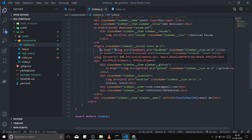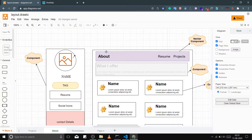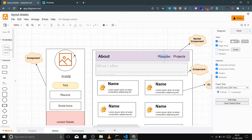Hey guys, this is Sumit from Backbenchcoder. Today we will be designing the navbar — this navbar right here. It will consist of only three elements: About, Resume, and Projects, with About as the default. The navbar functionality will be: whenever I click an element, it will be shown as the active element, and whatever is active will be shown in this little section. Okay, let's do it step by step.